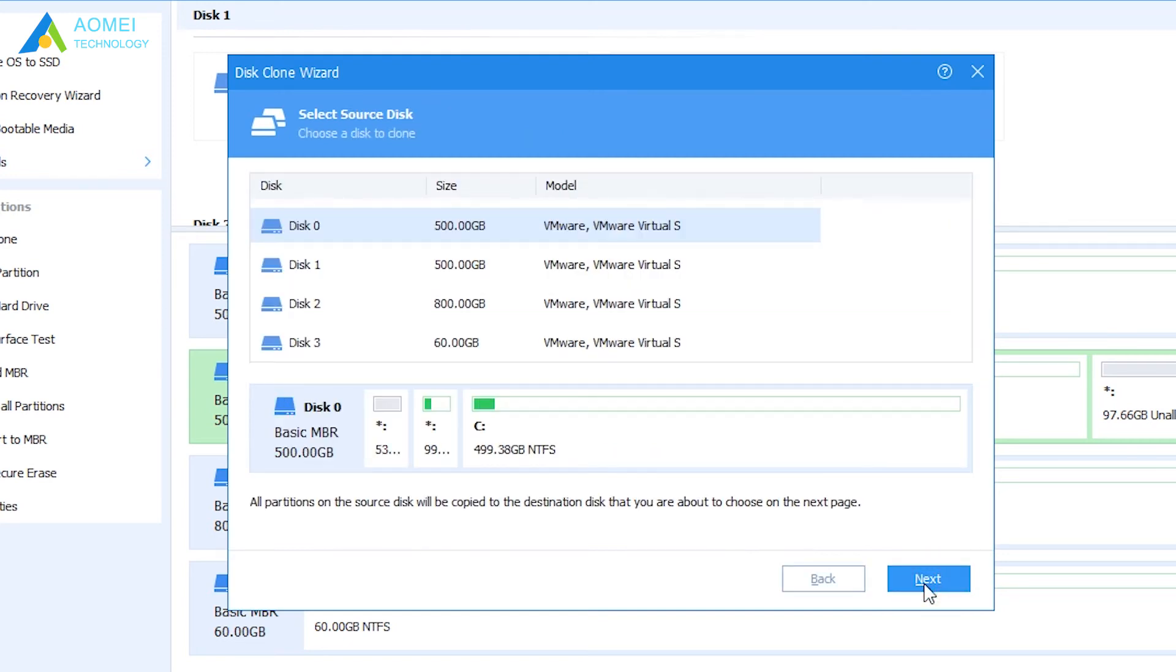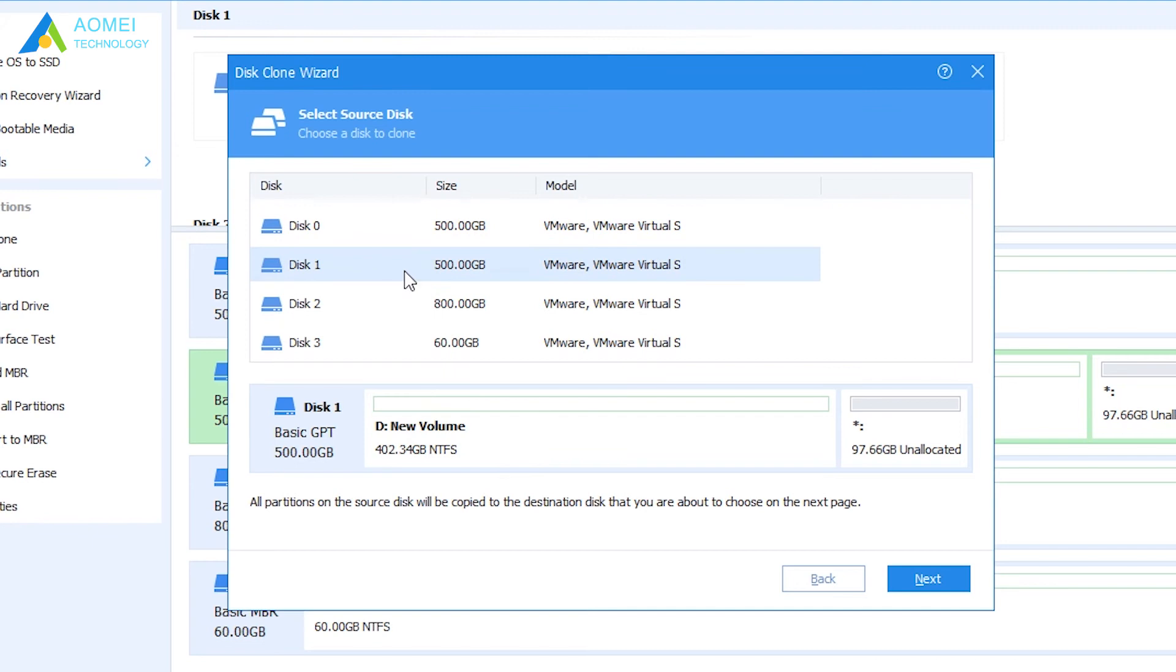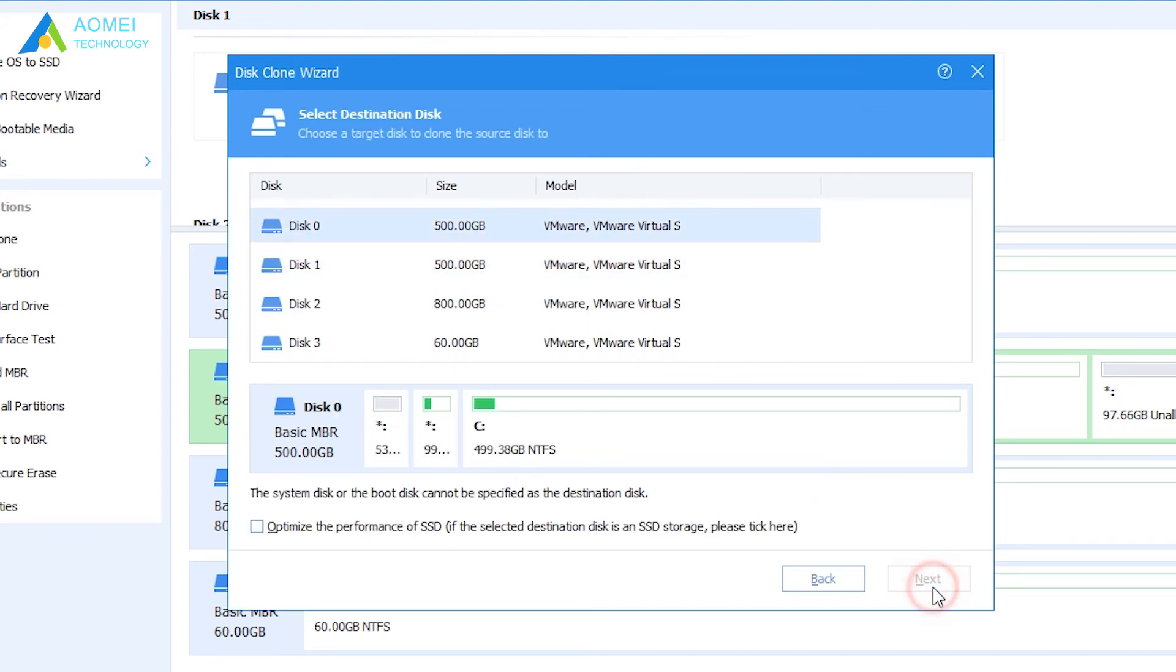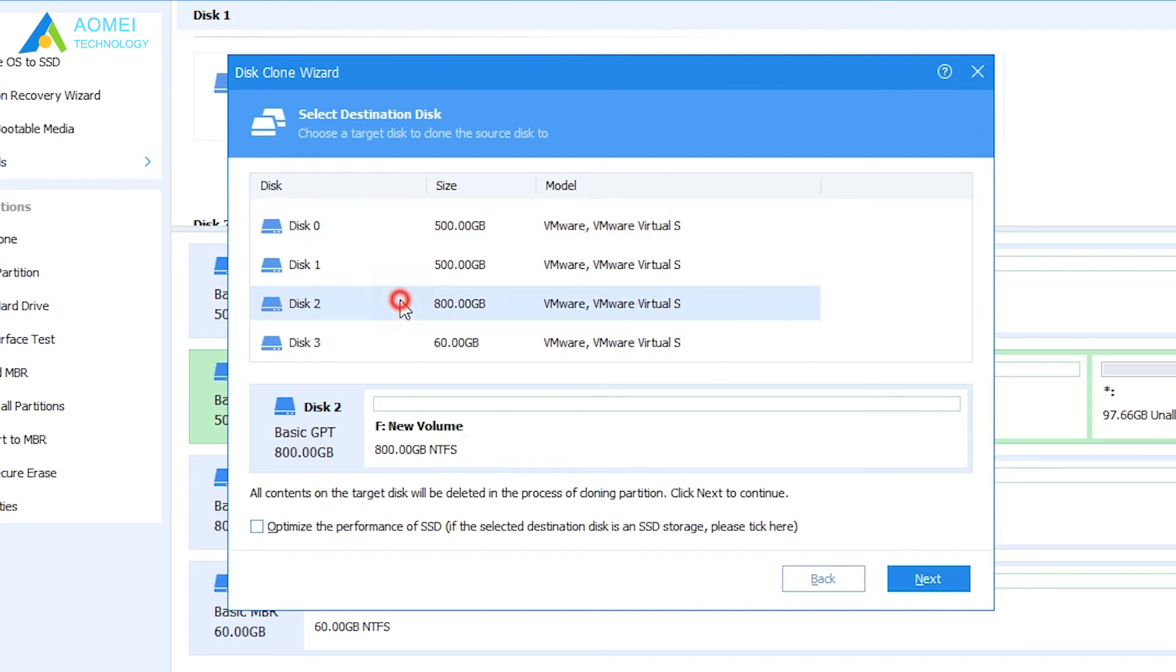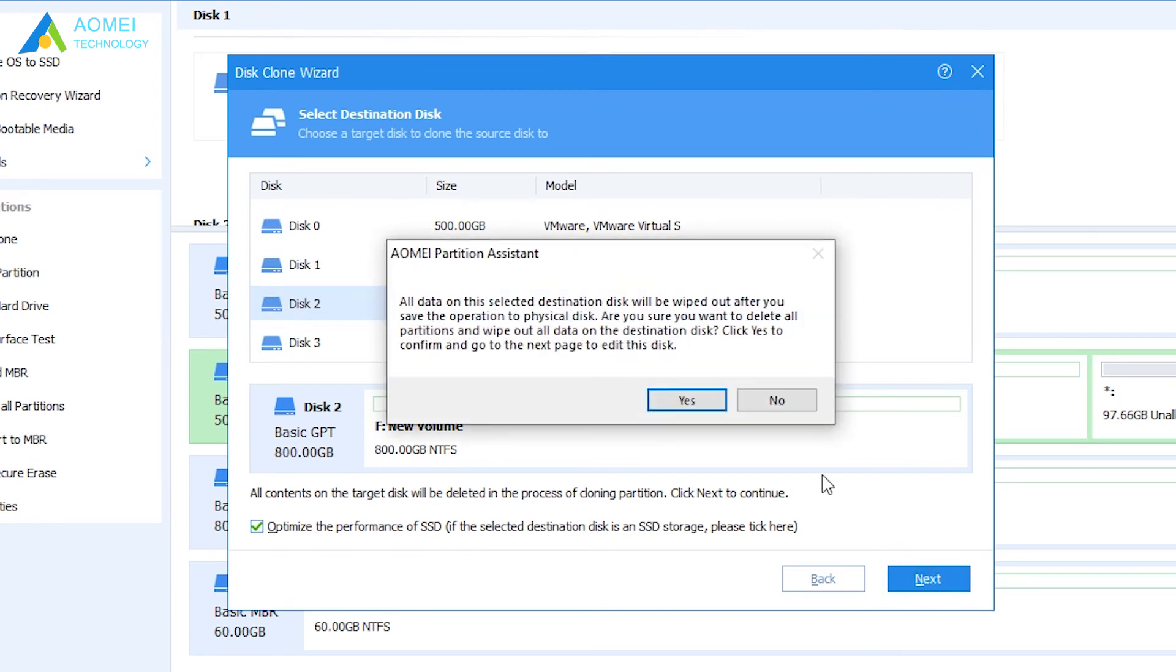Select the smaller SSD as source disk. Then hit Next. Select the larger SSD as target disk. Be sure to check optimize the performance of SSD to align SSD partition automatically. Click Next.